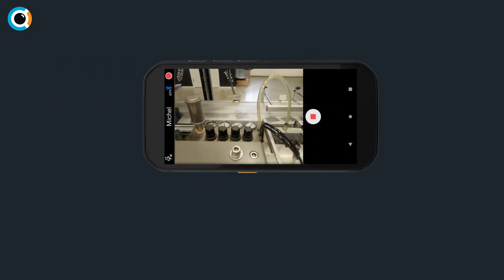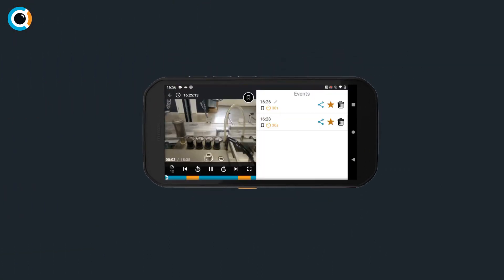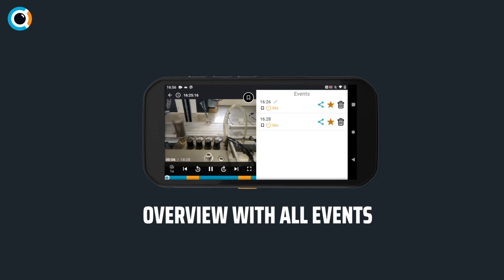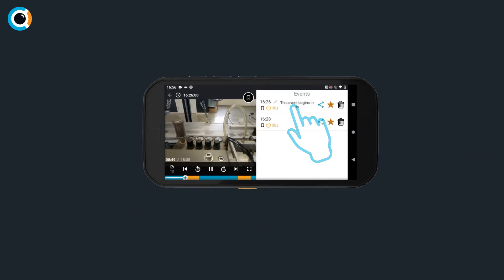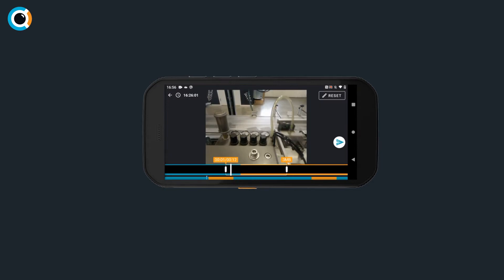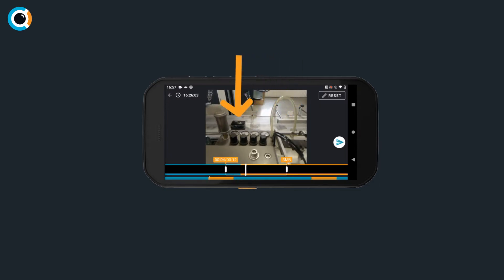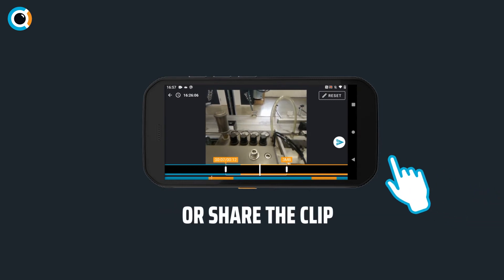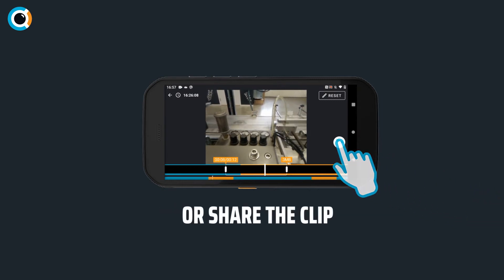As a result, the technician gets an overview with all events and can easily navigate to the relevant clip. Now you can directly see what causes the production fault and can take immediate action or share the clip with a colleague.